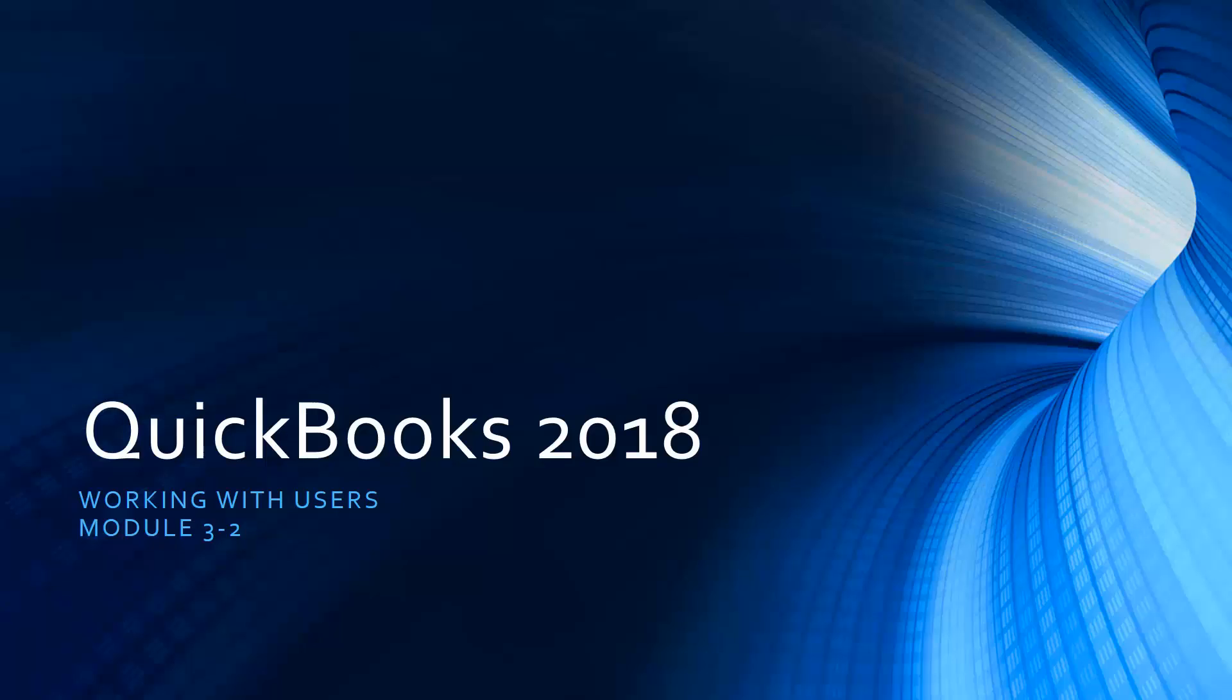Hi there, welcome back. This is Cindy again. We are still working in Module 3, Customizing the QuickBooks Environment. We're all the way down now to Section 2 where I want to talk to you a little bit about working with users.